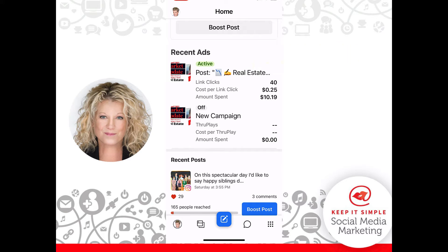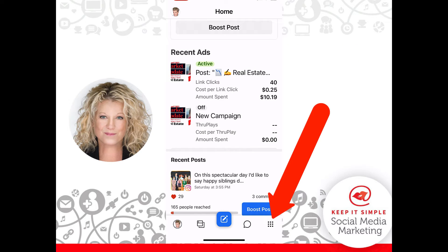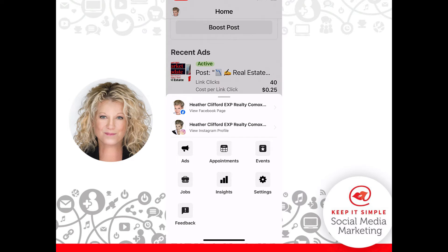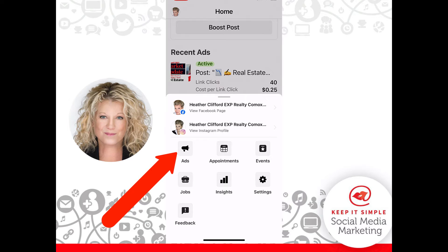What I'd also like to show you is in the lower right-hand corner there are nine little dots. You can go ahead and click on those dots and you'll see a menu of choices. What we're looking for here on the left-hand side is ads — let's go ahead and click ads.